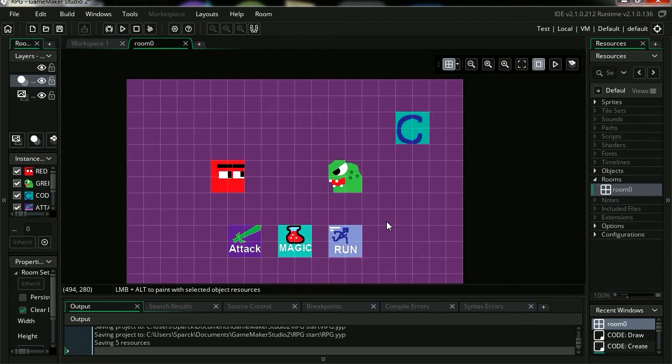Alright, so welcome back to part 2. In this series we're going to create a turn-based RPG battle system. If you don't have this file, there is a link down in the description below so download it.